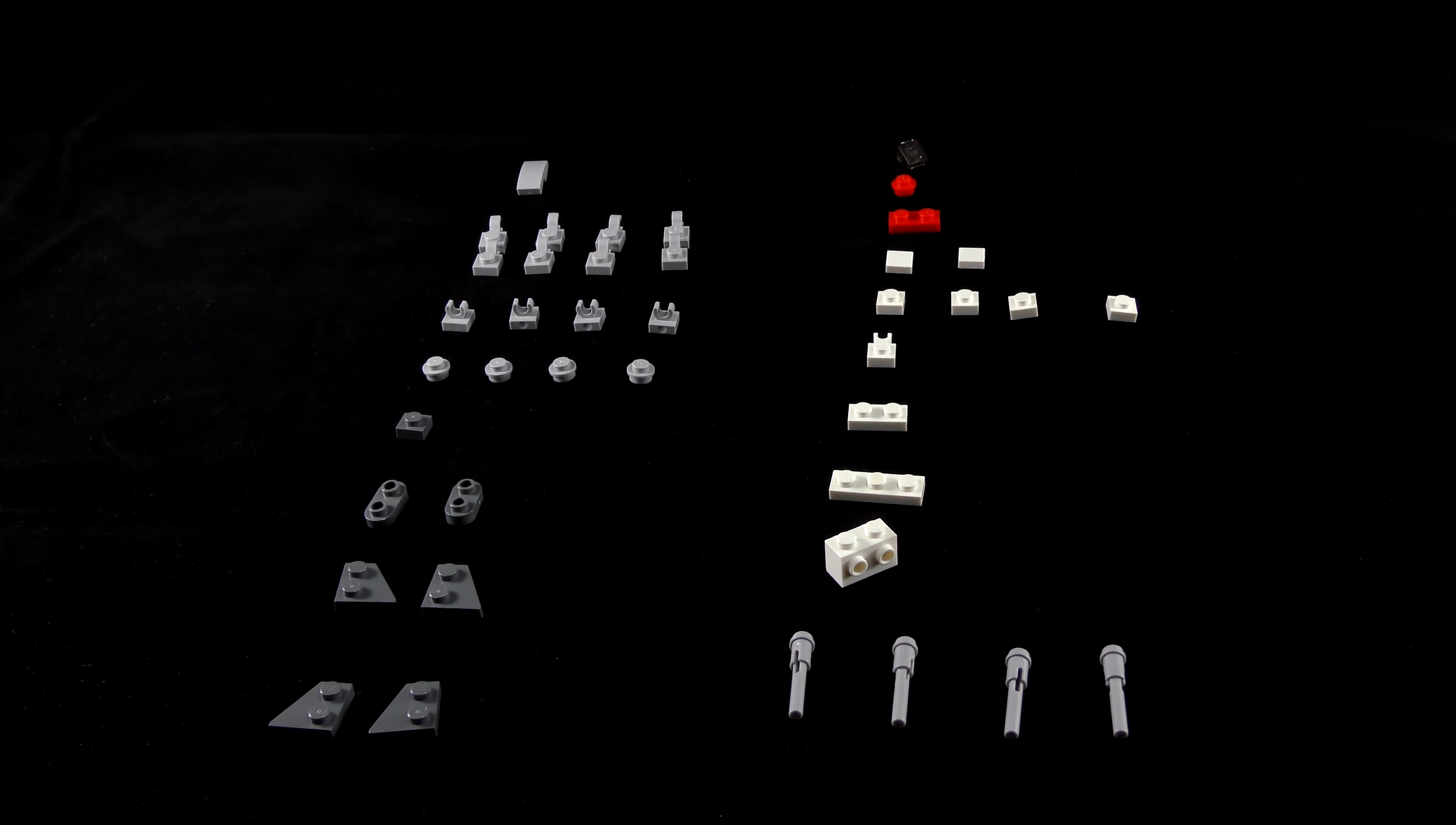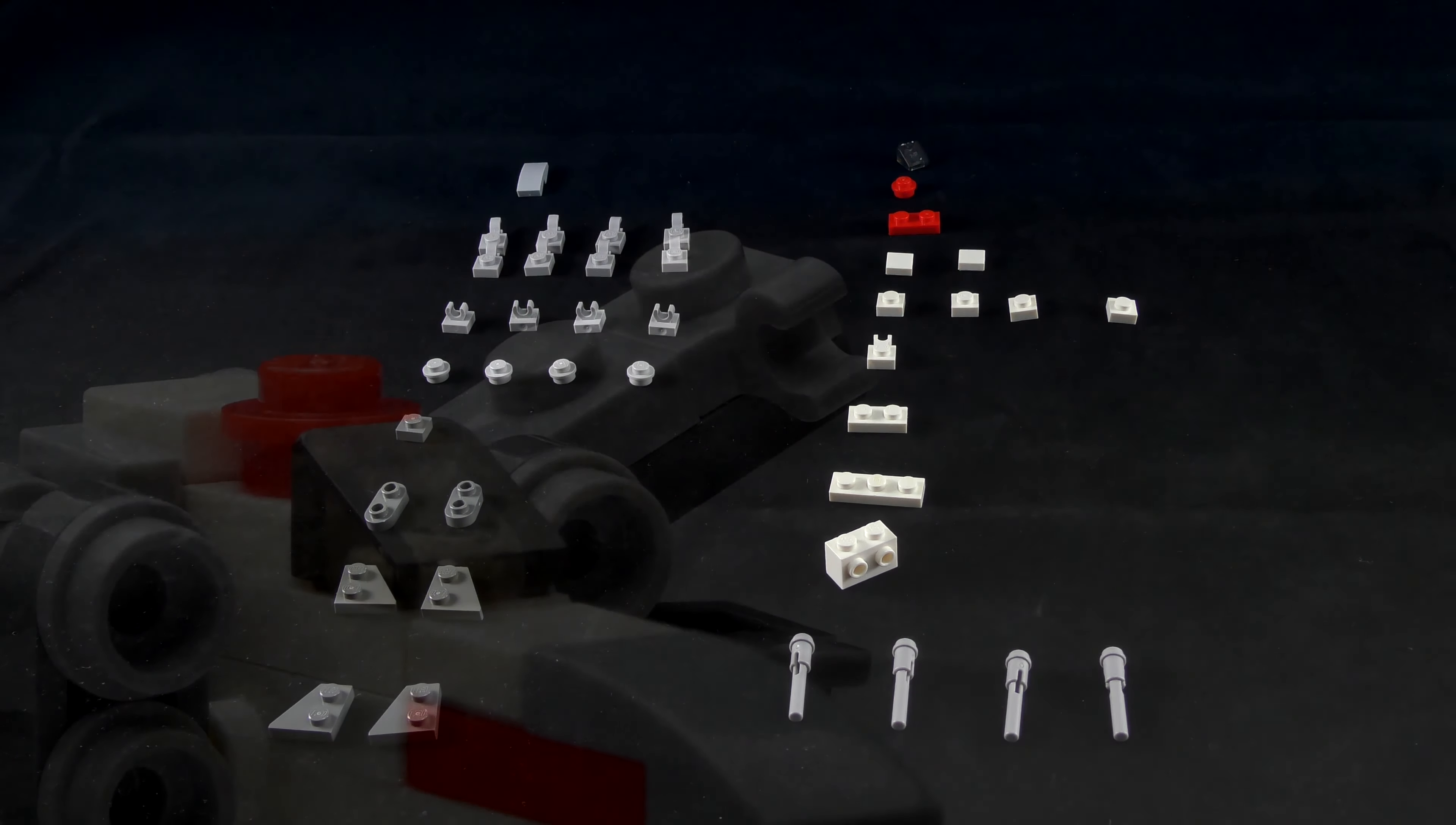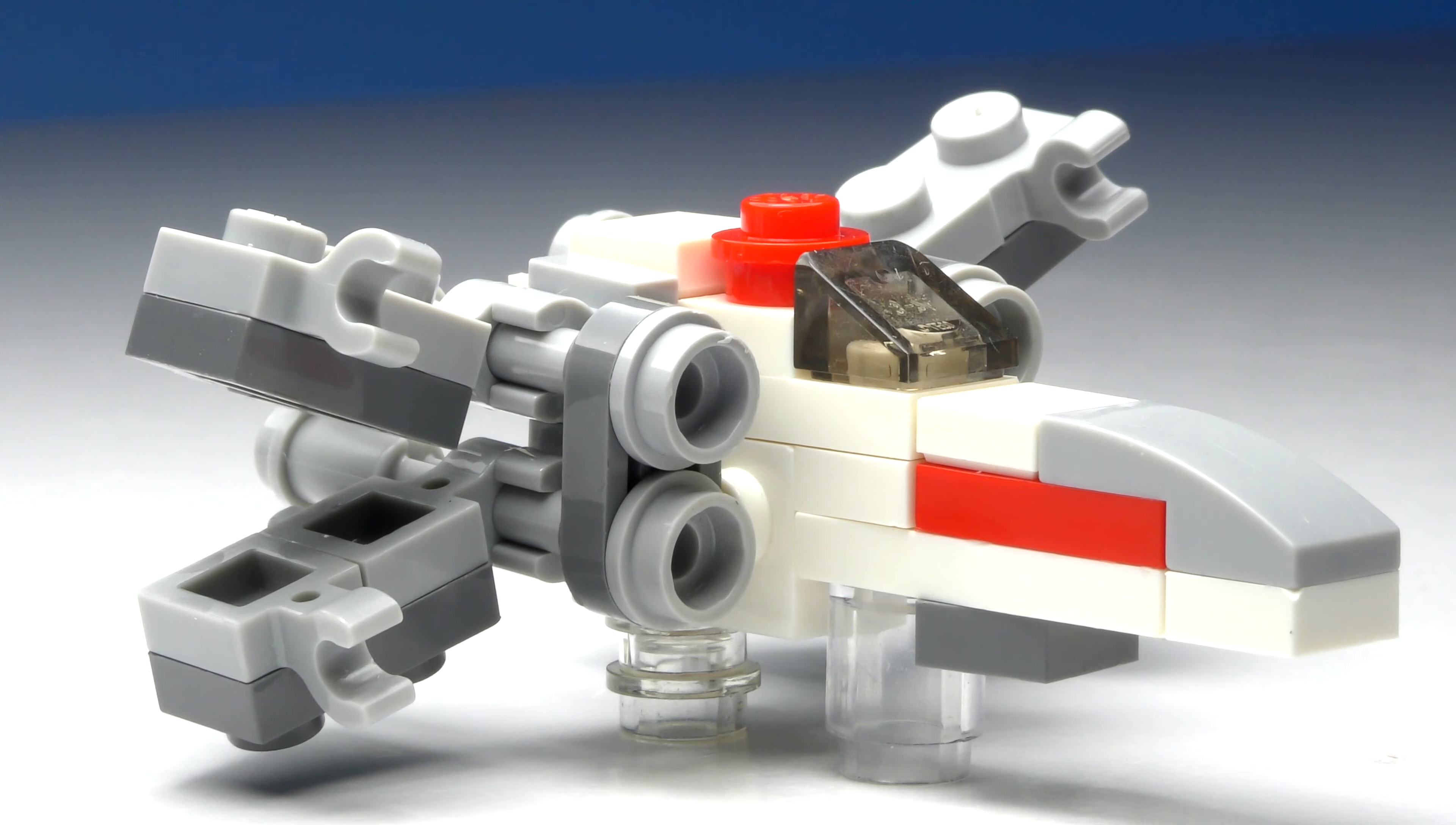So starting off with all the pieces, you'll need a total of 41. Colours aren't particularly important. I chose mine in accordance to what I thought looked good, as well as the colours I had available.